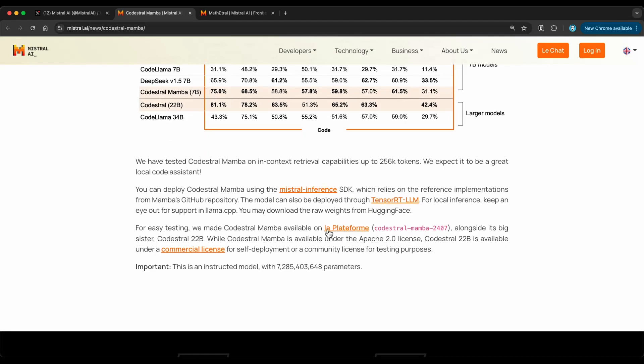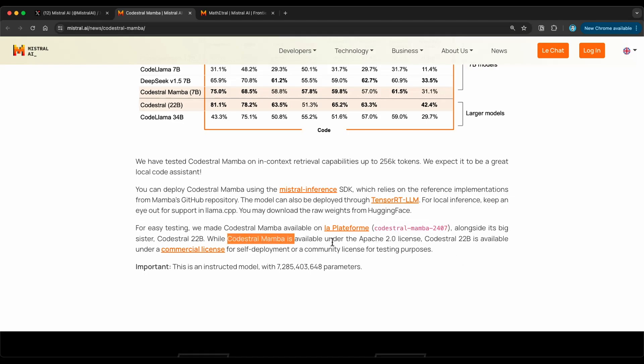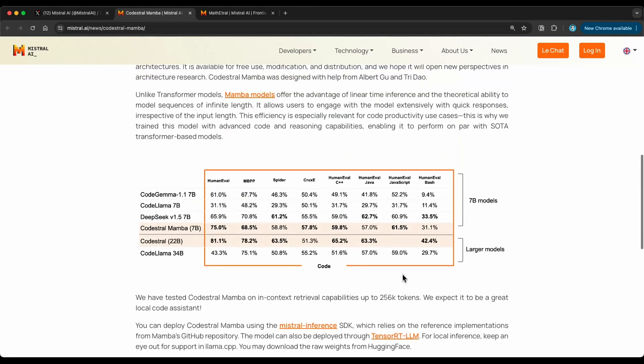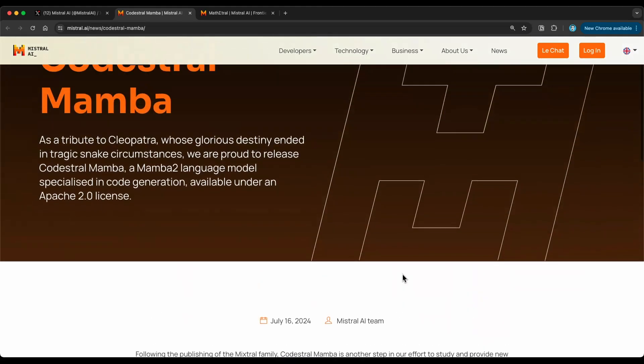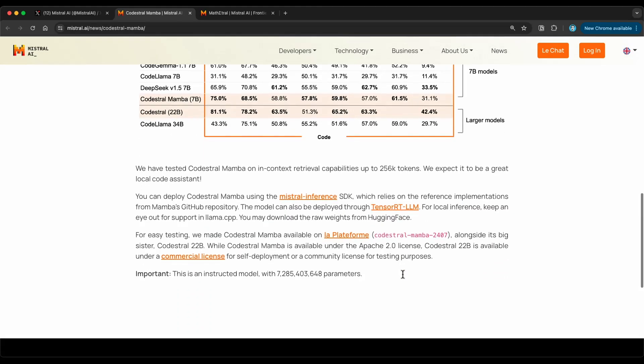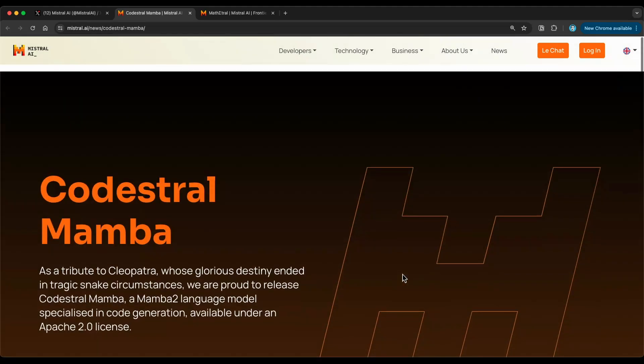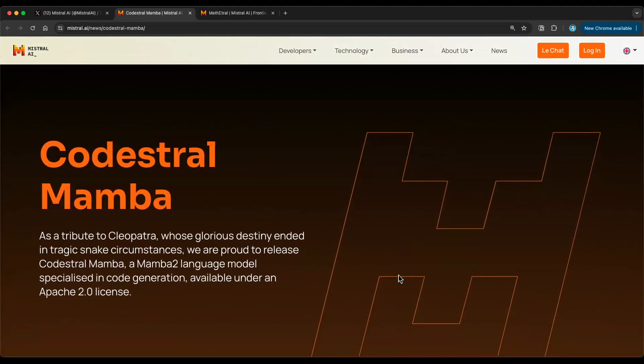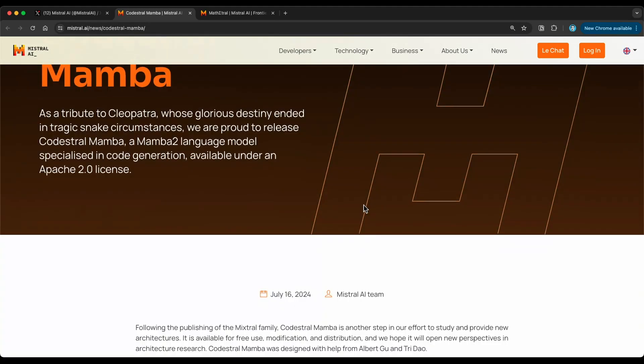You can use Codestral Mamba as well on La Plateforme, and this is available as this model here. So we are going to go through a few demonstrations, or a few examples of how to use the model itself, and just testing the capabilities that it has. And some more details here about the license. Codestral Mamba is available under Apache 2.0 license. So that's it. There's not a lot of details there. I didn't see a technical report for this. We are going to cover a few examples of how to use it.